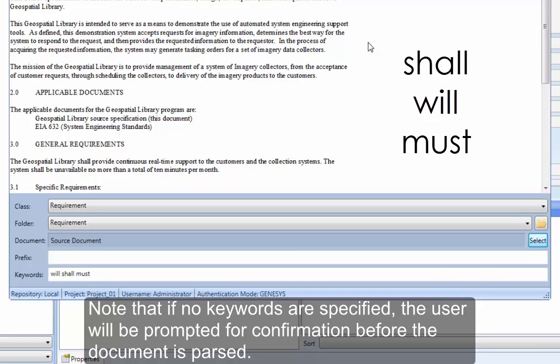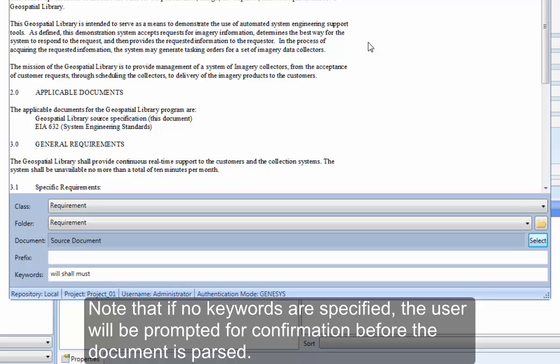Note that if no keywords are specified, the user will be prompted for confirmation before the document is parsed.